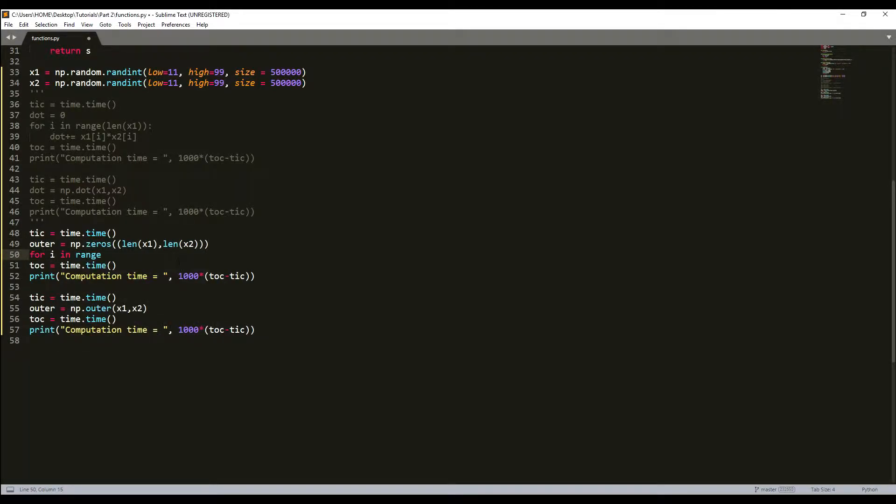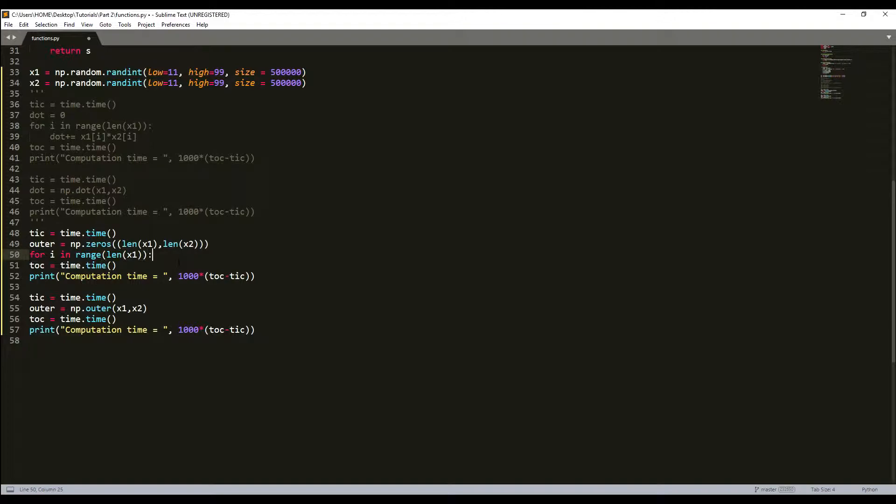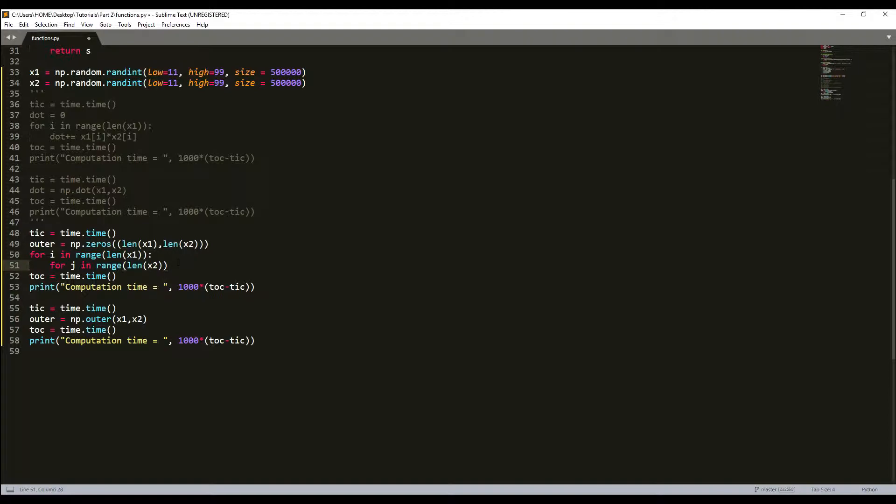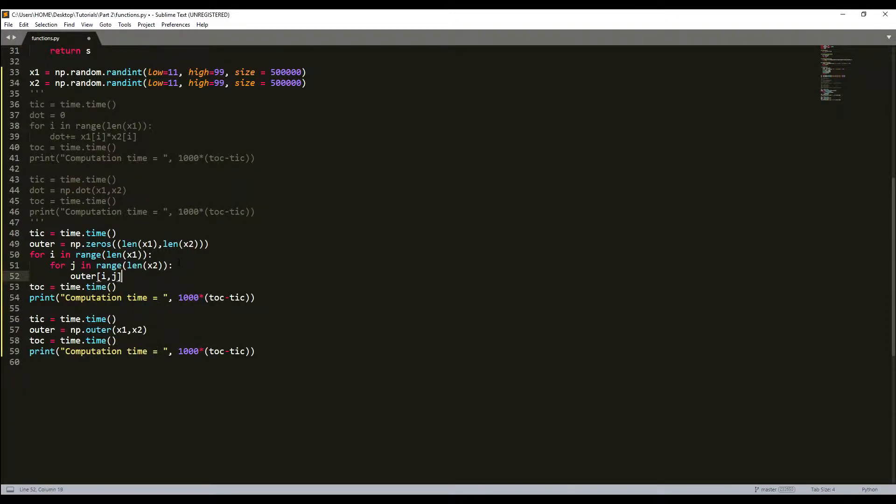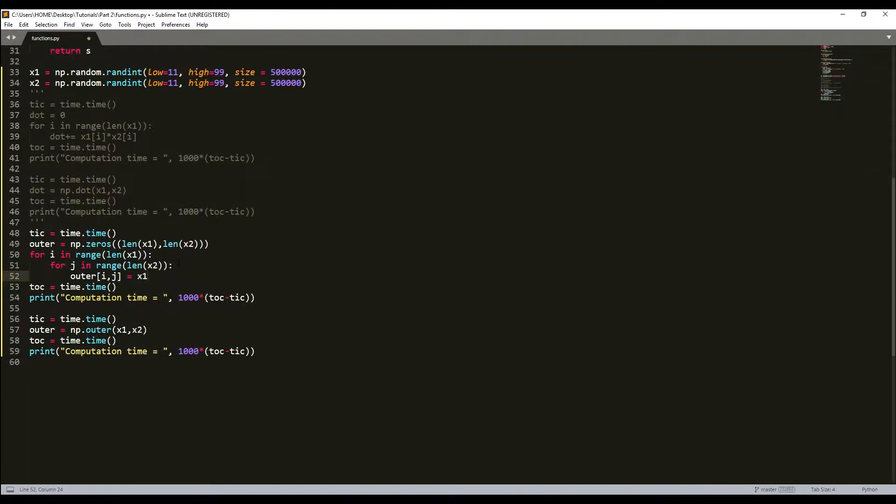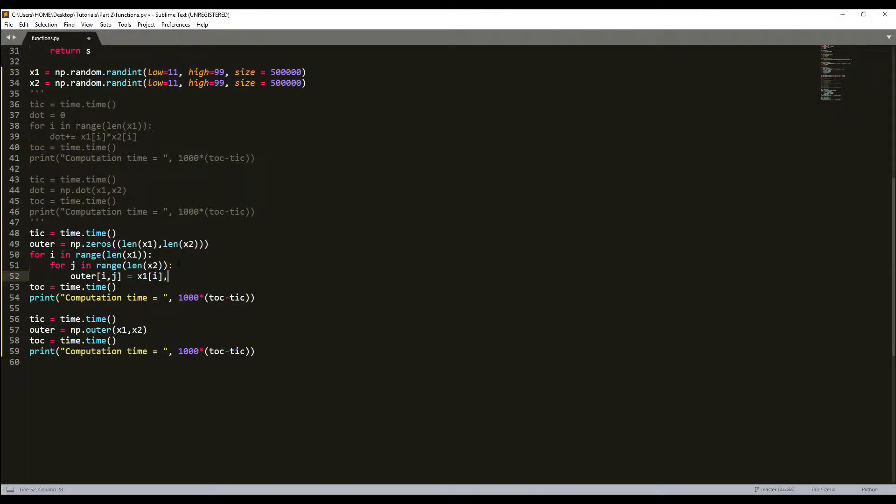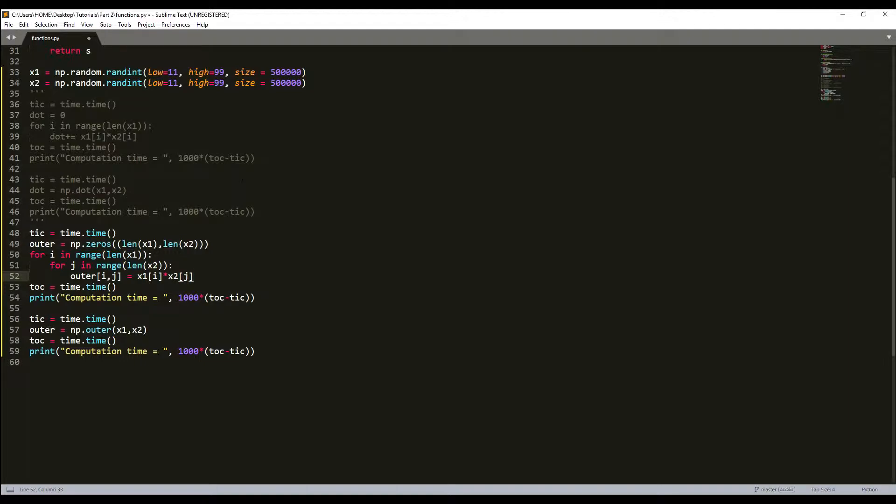Then we create a for loop: for i in range len(x1), then we create another loop for j in range len(x2). Then we add this to our new outer array, so it will be a[i, j] equals x1[i] multiplied by x2[j].